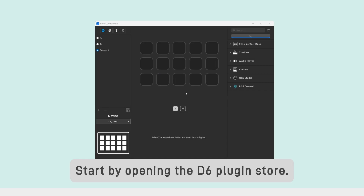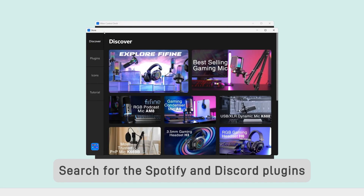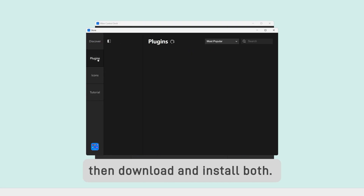Start by opening the D6 plugin store. Search for the Spotify and Discord plugins, then download and install both.